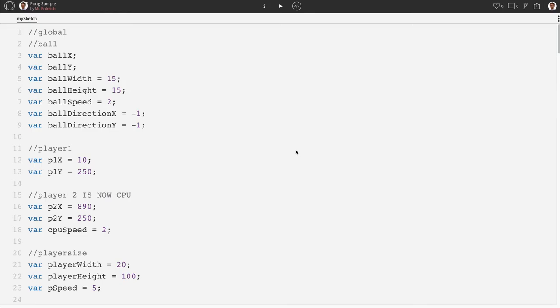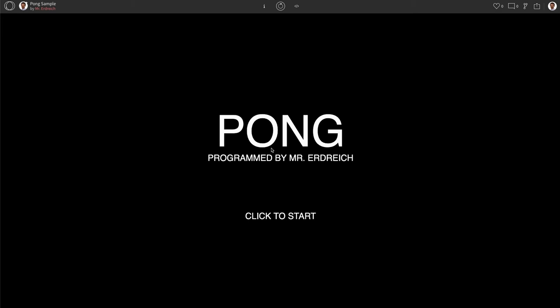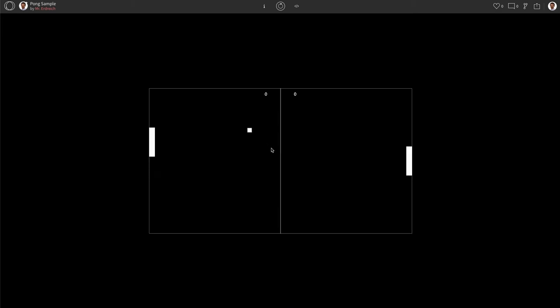In this video, we're going to see how to modify our existing Pong program from parts one through three to allow us to have simultaneous key presses.